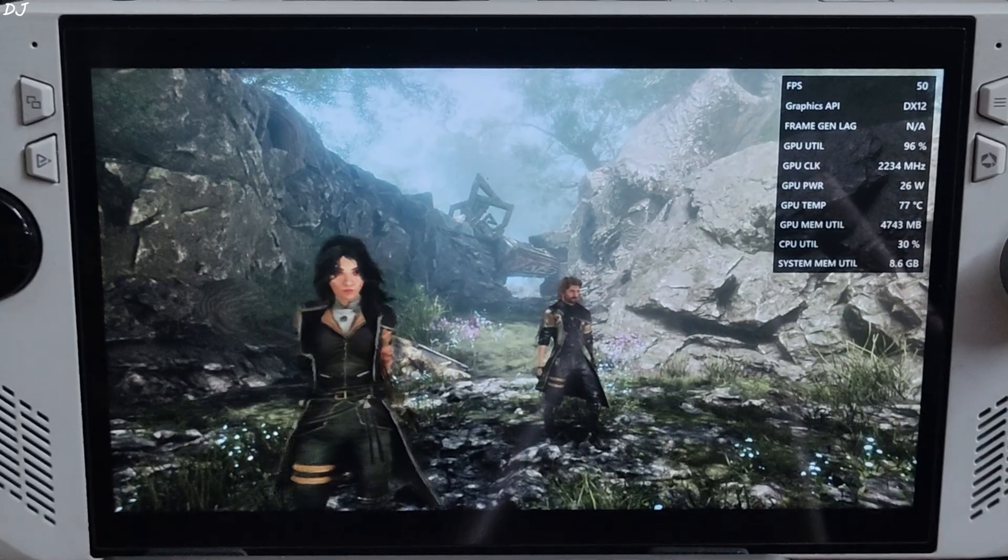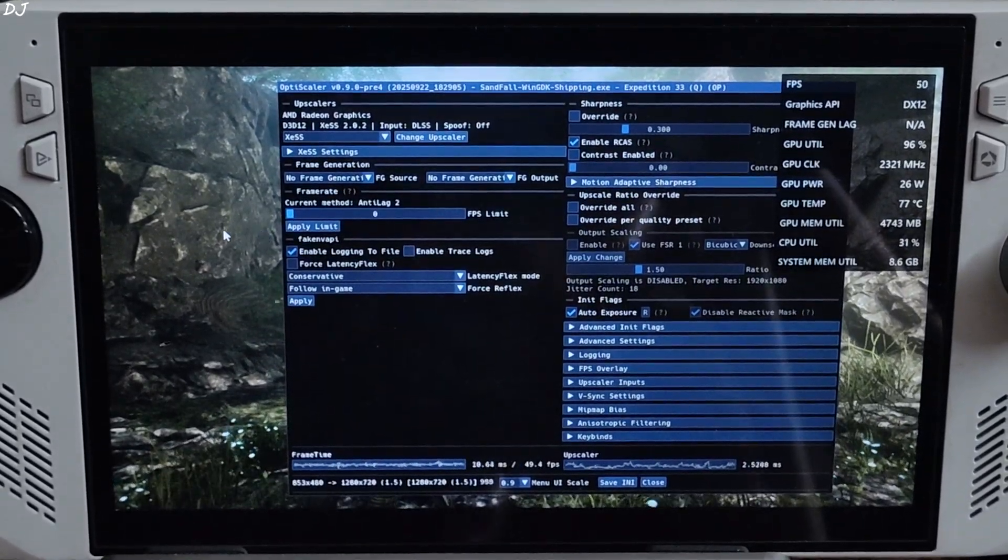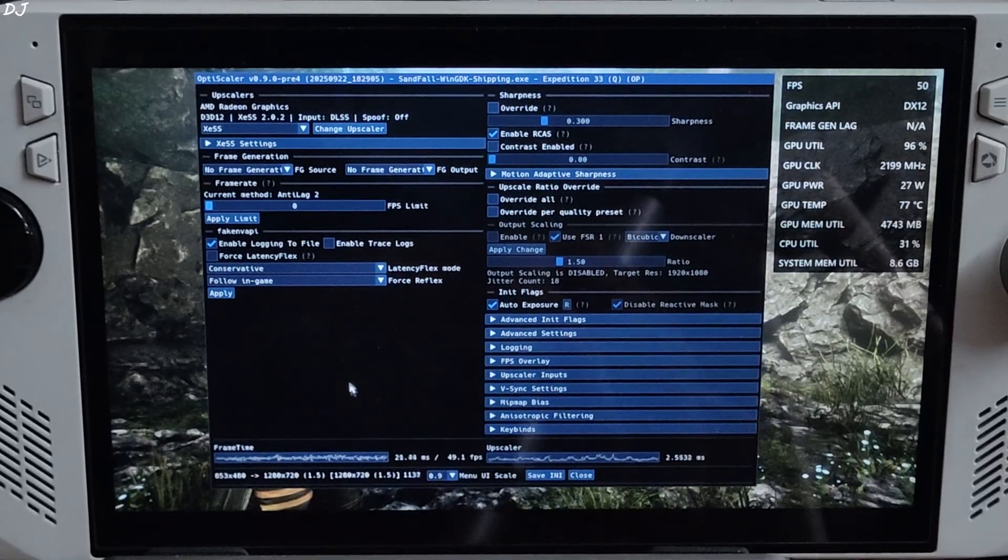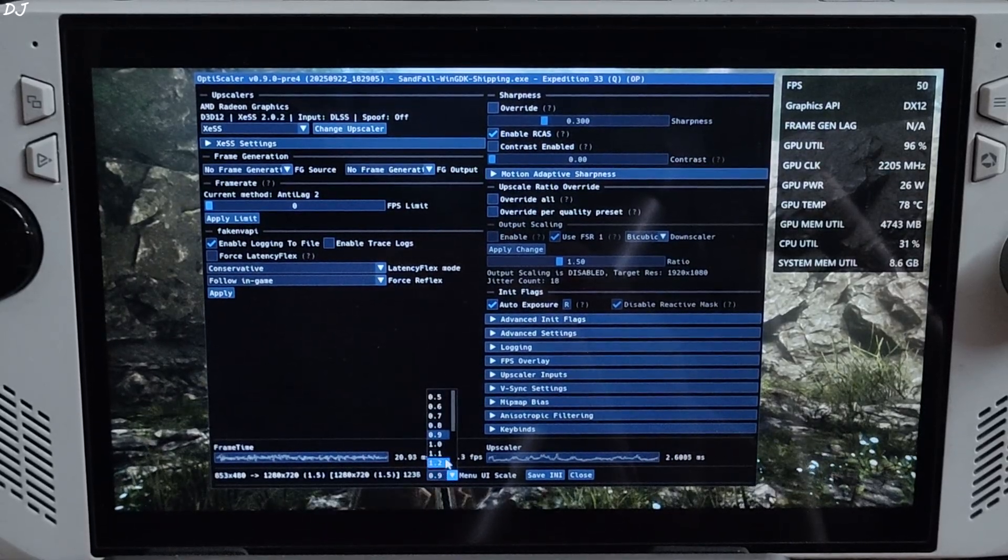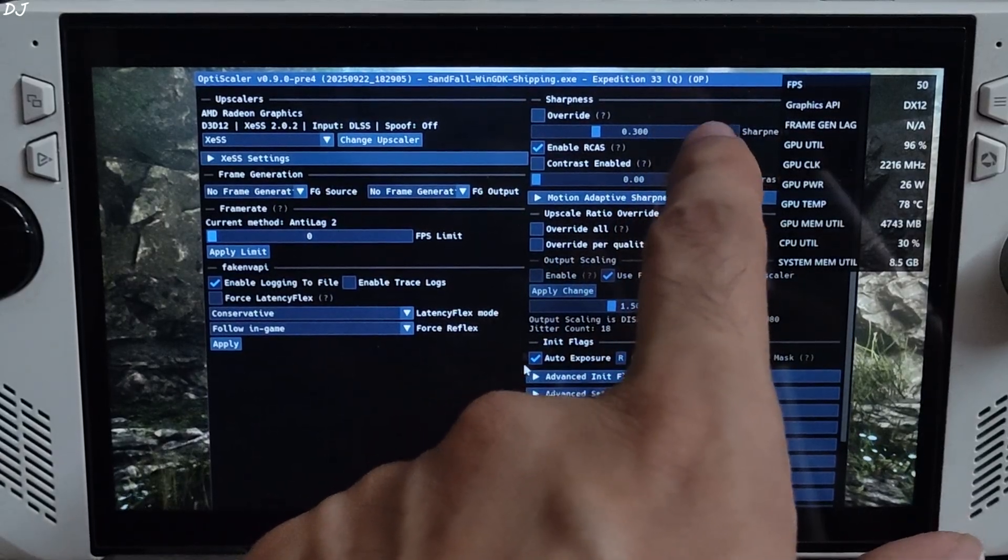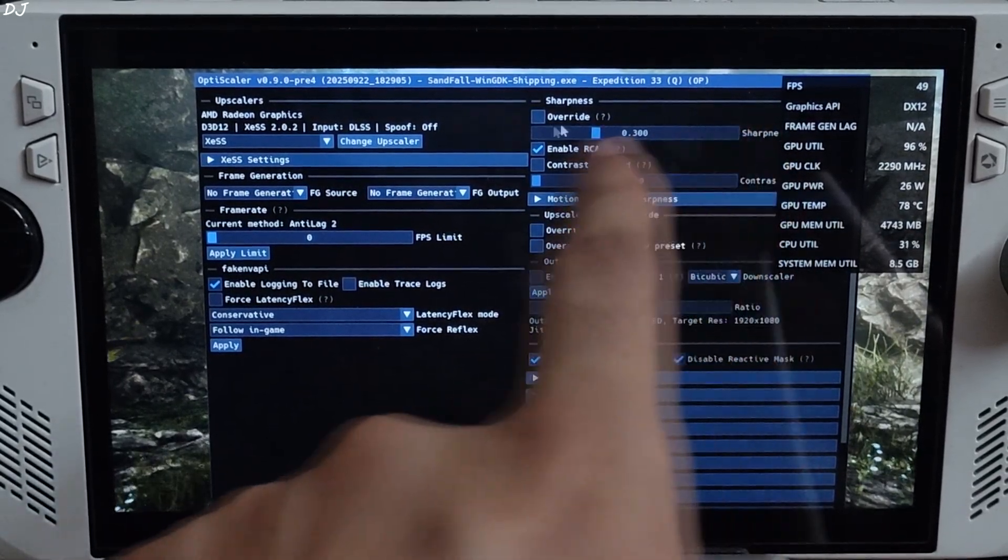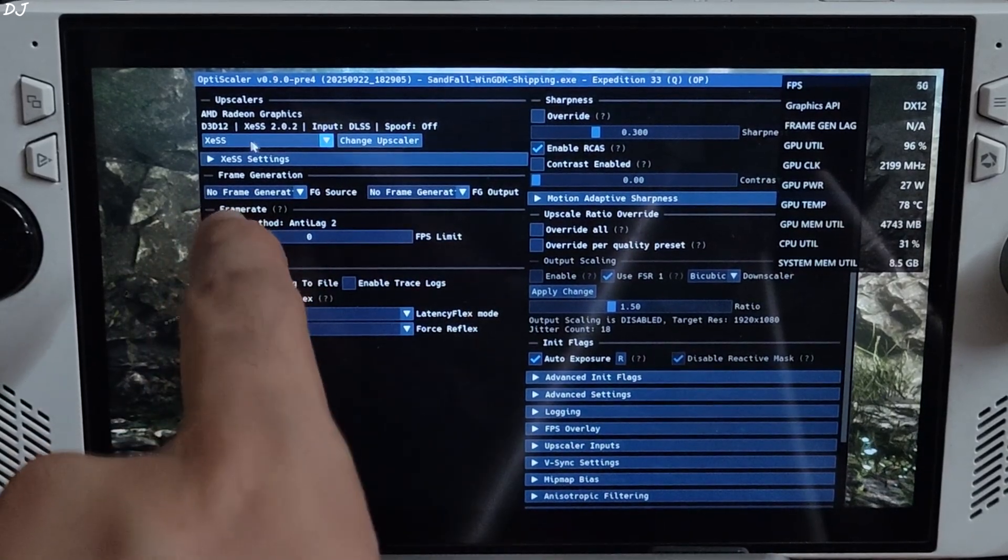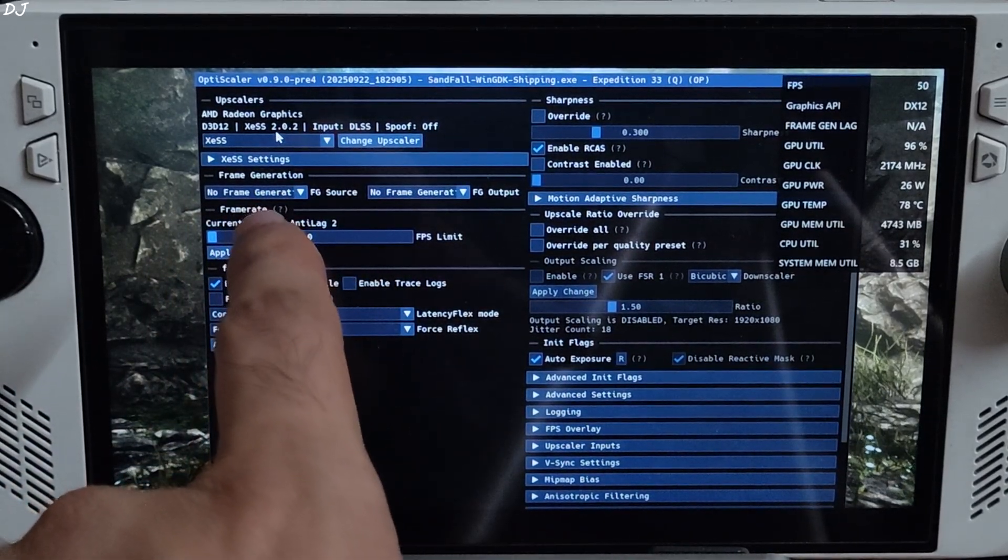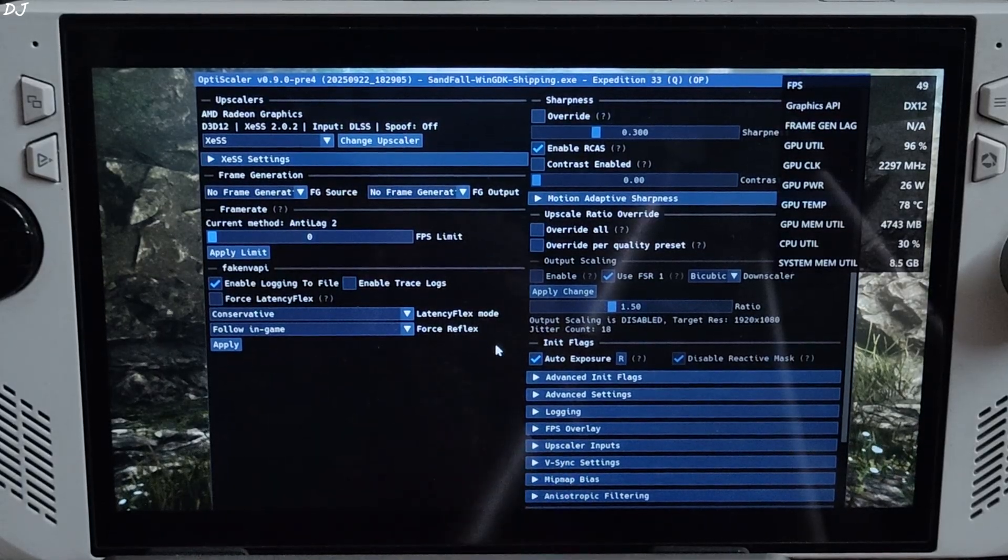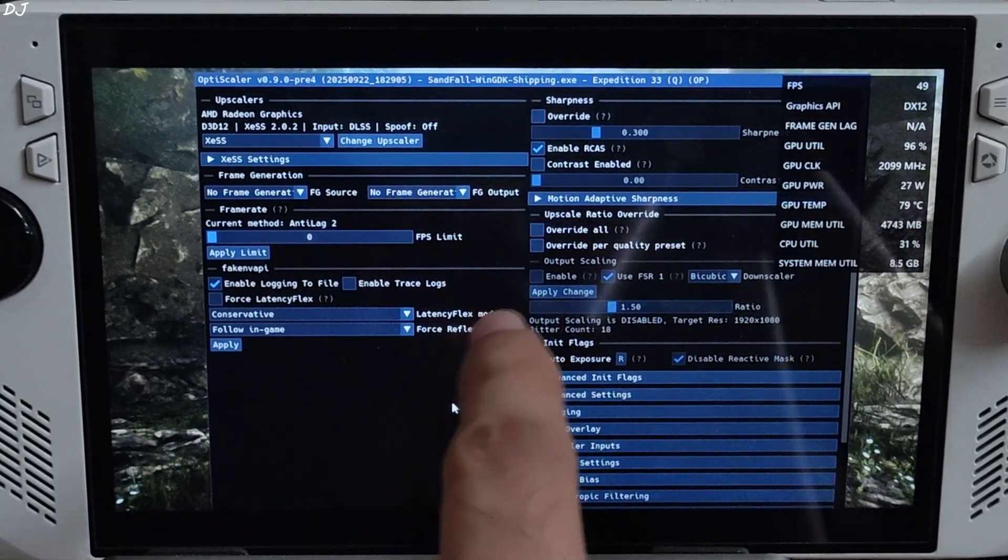Once the game loads up, press Insert keyboard key to open OptiScaler menu. There it is. I'll increase its size. Click on the drop down bar next to menu scale, set the value to 1.1. At the top, OP is mentioned. This means OptiPatcher is working. DXGI spoofing is off. Input: in-game DLSS upscaler. Upscaler selected: XCSS 2.0.2. Auto explorer setting on. Frame generation disabled for the time being. I'll switch to FSR 4 upscaler.